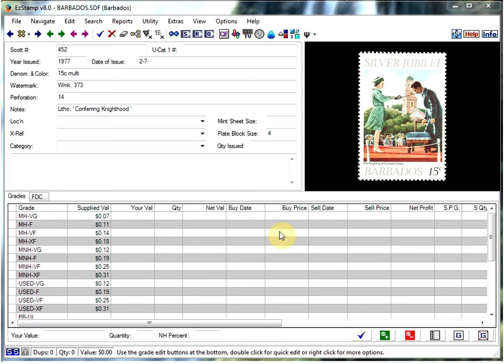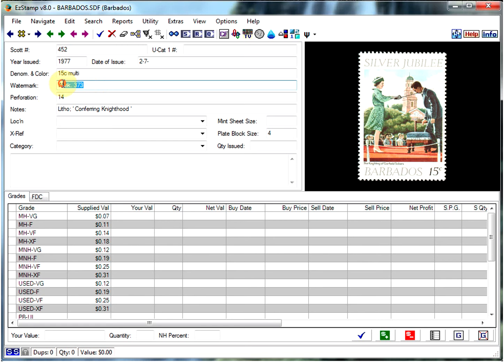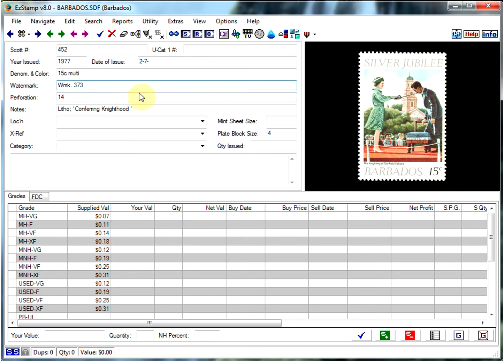One of the most troubling things many customers have is they see the notes in EasyStamp where we specify a watermark 373 or whatever the watermark might be. And unless you have a catalog that can show that to you, it can be very difficult sometimes, and even with the catalog it can be hard to identify.